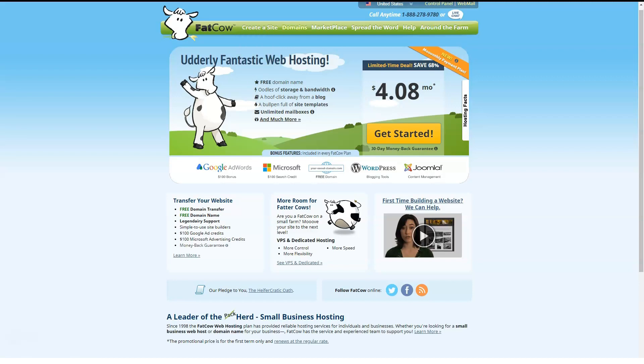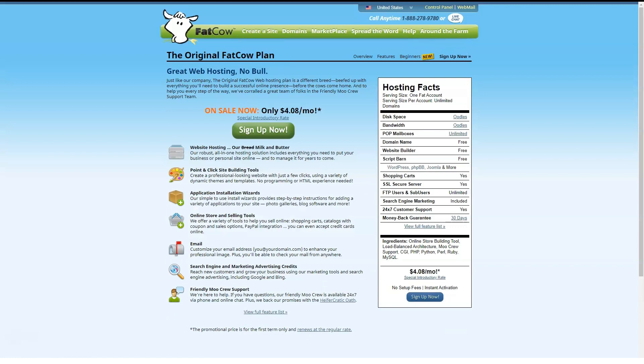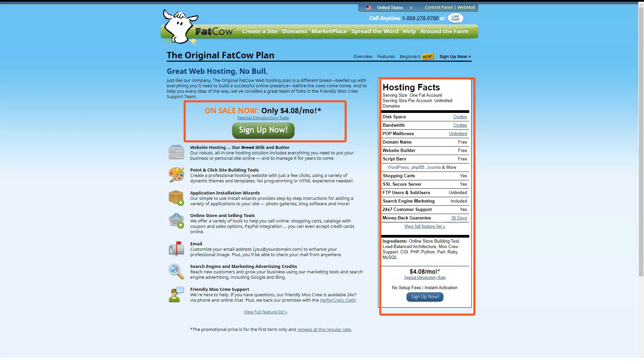However, you can reduce the price to $4.08 a month if you sign up for 3 years in advance. With the FatCow plan, you get unlimited email, unlimited disk space and more bandwidth.